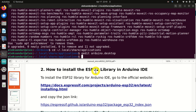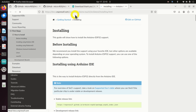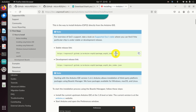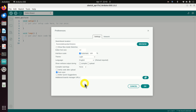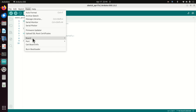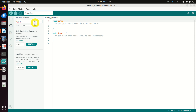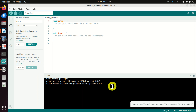Next, we need to install the ESP32 library in Arduino IDE. Go to this link and copy the board manager URL. In Arduino, click File > Preferences and paste the link, then click OK. Click Tools > Board > Boards Manager and search for ESP32. Click on the official supported version and click Install — this will download the package, compile the library, and install it. Be patient, this will take some time.